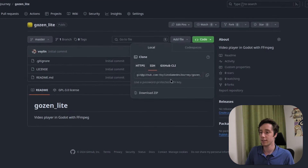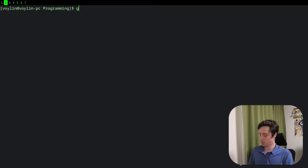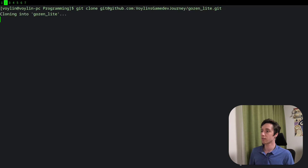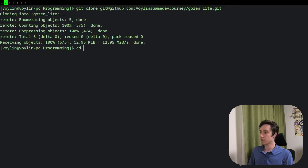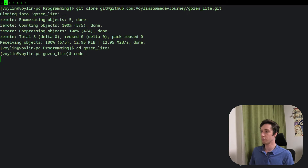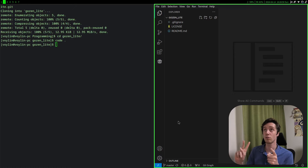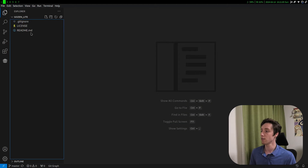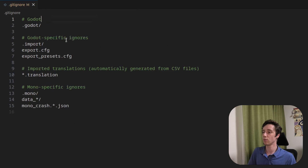Then we go to Code SSH, copy this, and let's go to my programming folder. Git clone. Voila — normally this won't take that long because it's basically completely empty. So we CD inside of this folder — it's just called GozenLite. Let's open VS Code. For this project, I'll be using VS Code together with Godot 4.2.2 release candidate 2.